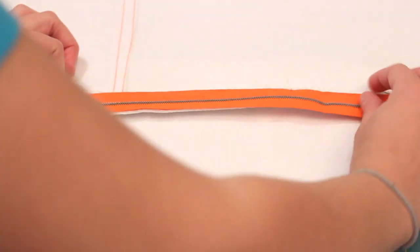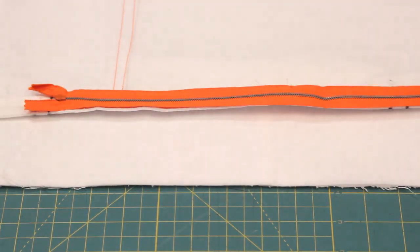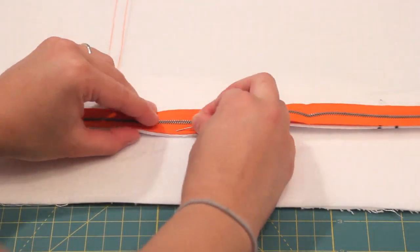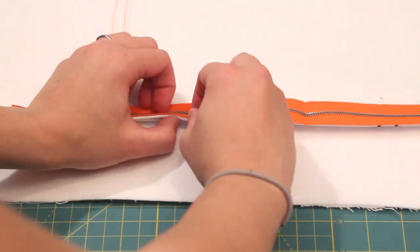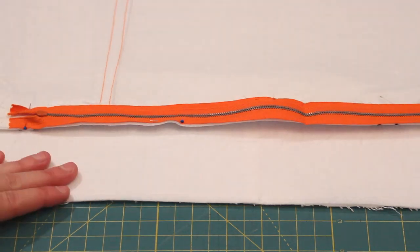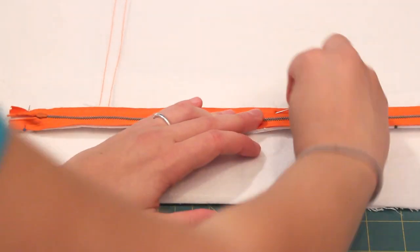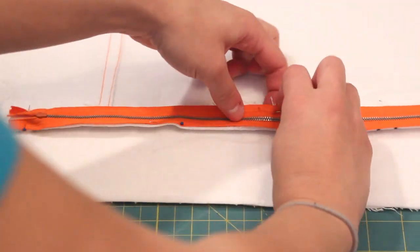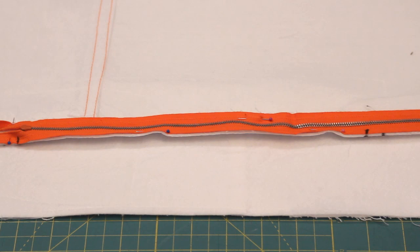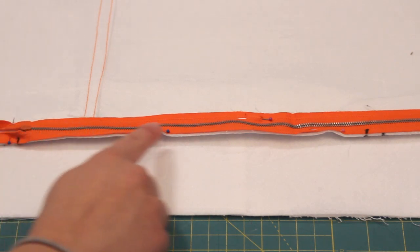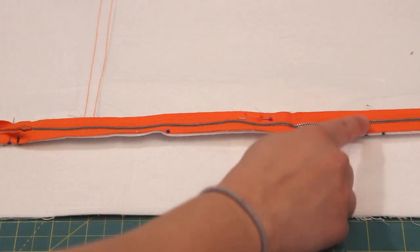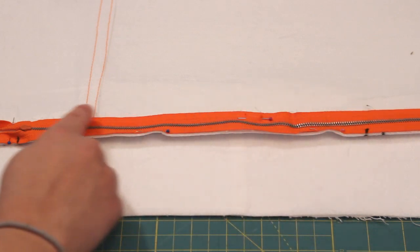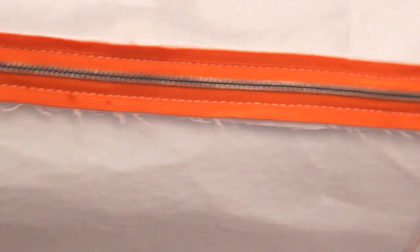Iron the seam open and center the zipper on it upside down. Pin the zipper in place. Sew down the zipper, across the end, up the other side, and across the other end. Be very careful when sewing over the teeth at the ends.